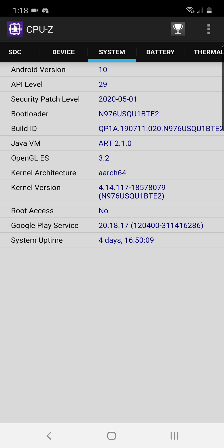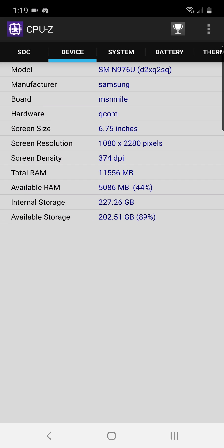If yours says 32 anywhere in there, then you can pretty much guarantee that you're on a 32-bit system. That is literally all you need to do you guys, that's all that you need to do.